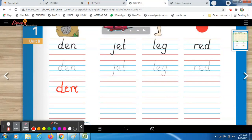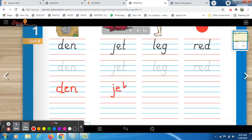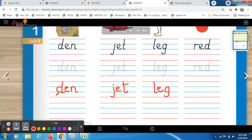Duh-Aay-Nuh, den. J-A-T — Juh-Aay-Tuh, jet. Luh-Aay-Guh, leg. What color is this? Red — Ruh-Aay-Duh, red. It may also happen that I write a three-letter word on the board and you read it with phonic sounds: D-E-N → Duh, Aay, Nuh, den.